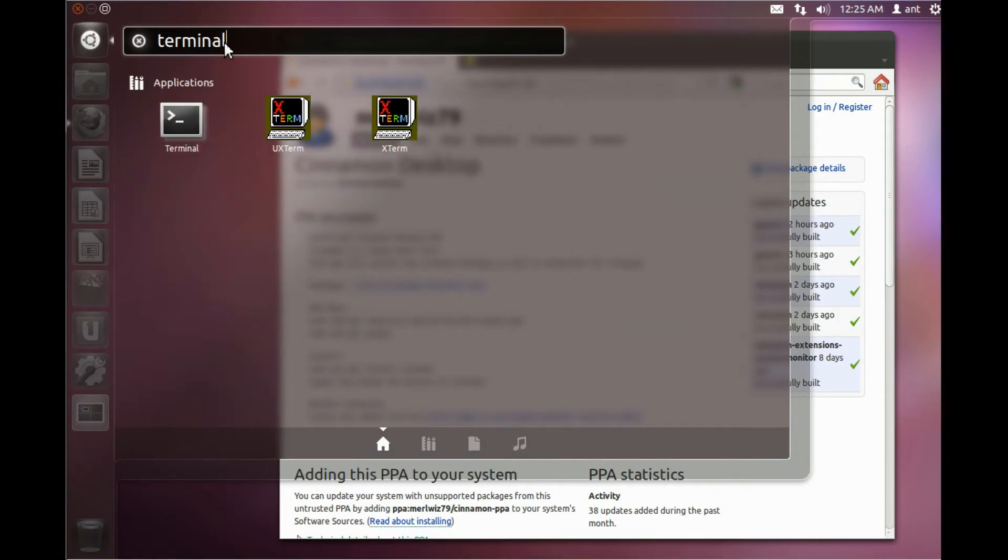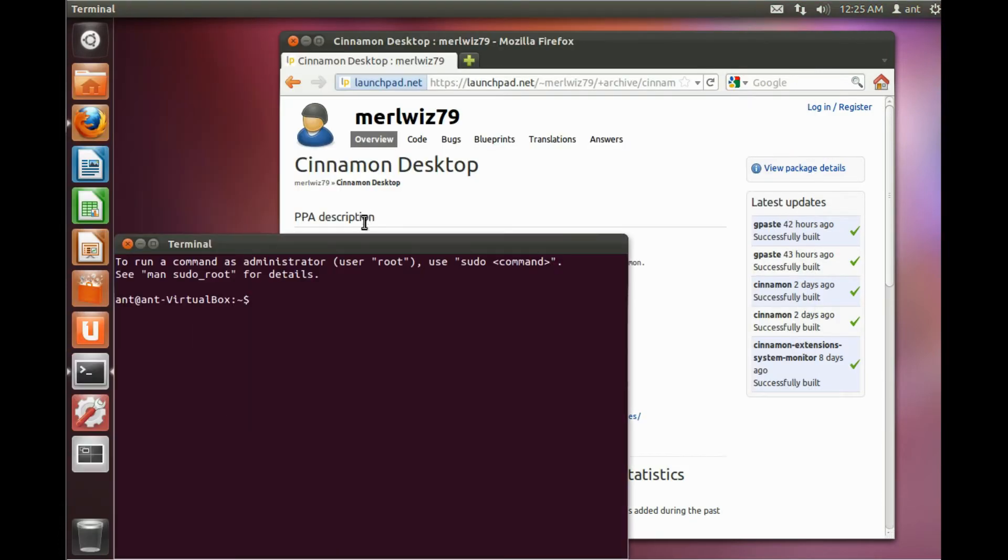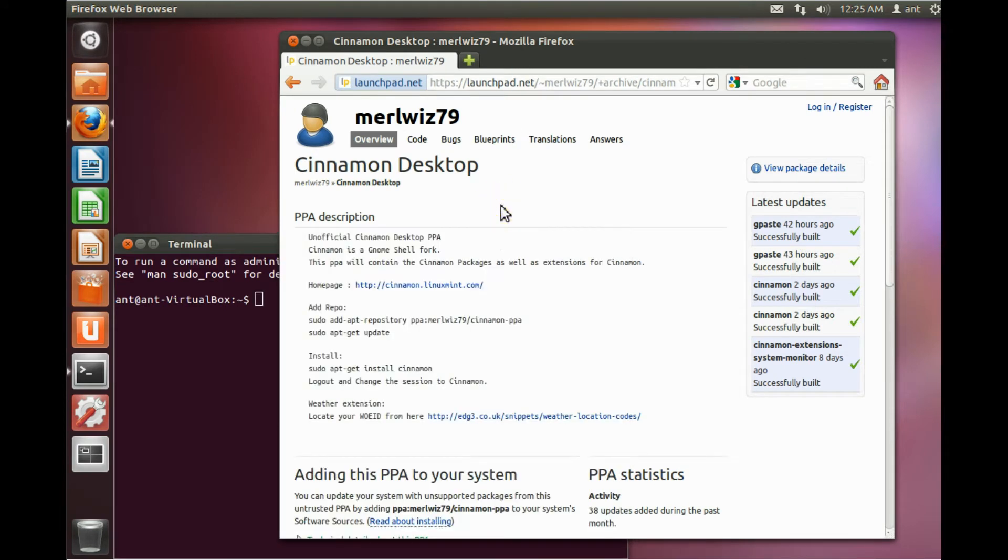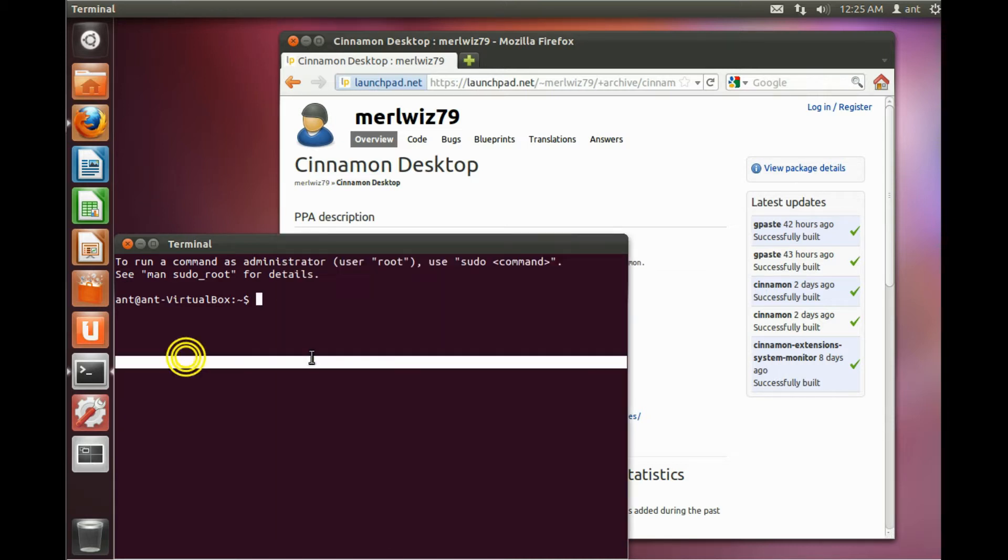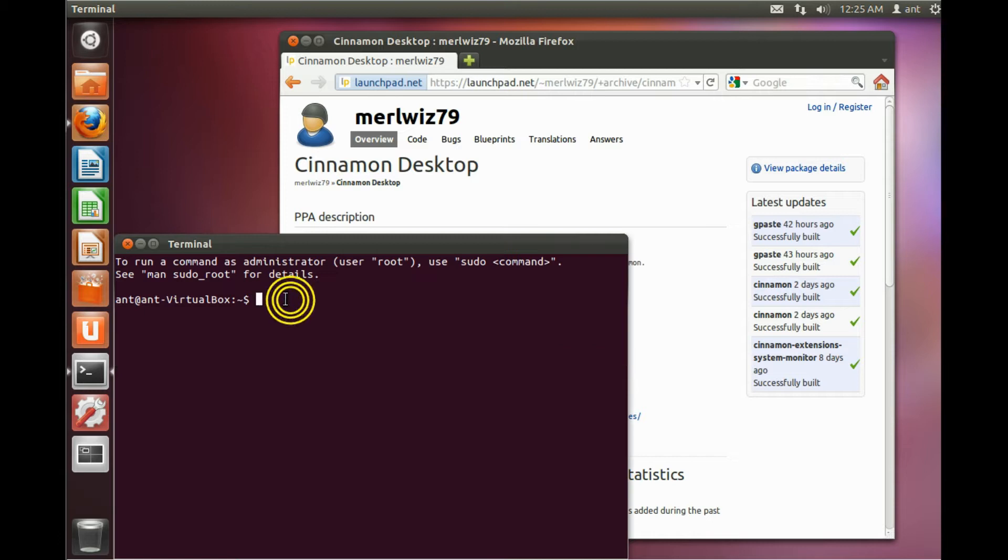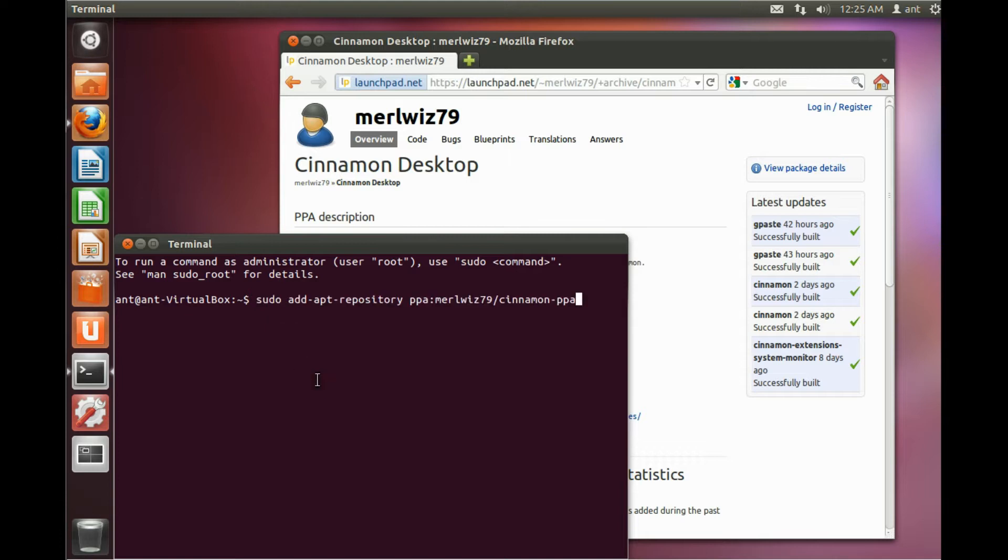And then you have to go to the terminal, because we need to copy and paste a command that adds the PPA for Cinnamon, so that you can get updates as the desktop environment develops. You just need to right click and paste the command, hit enter, and then enter in your password.